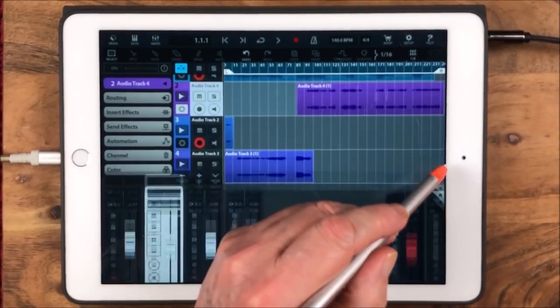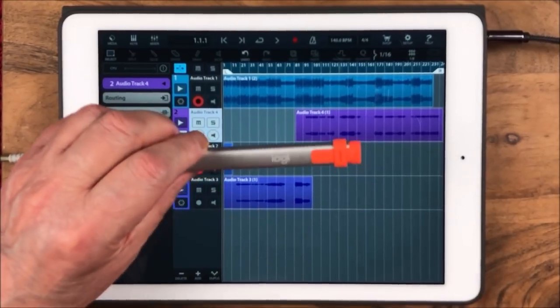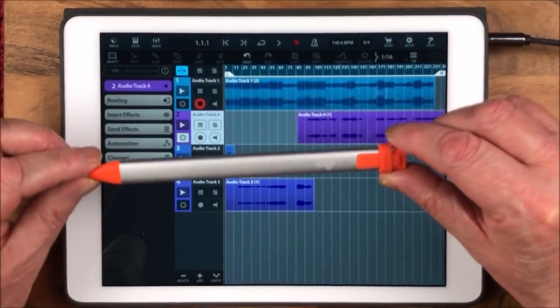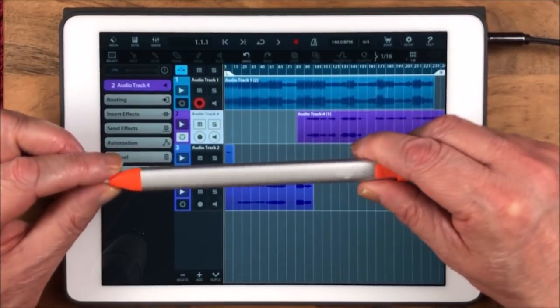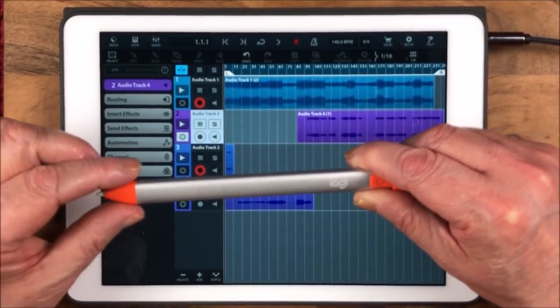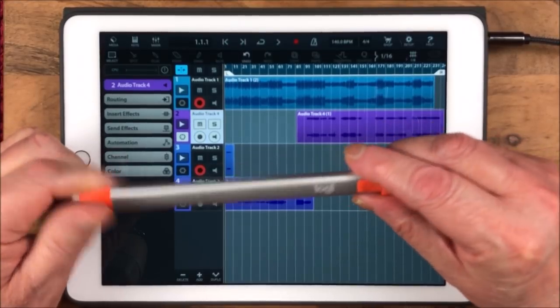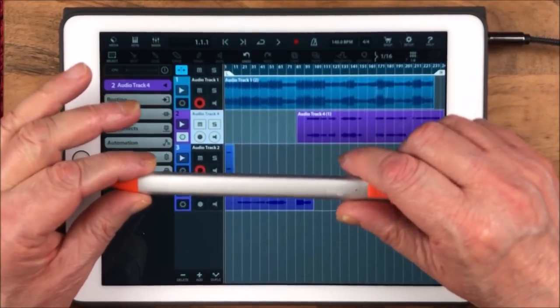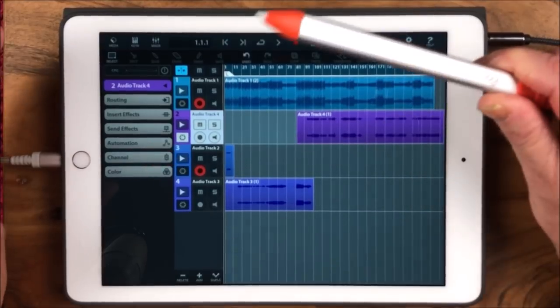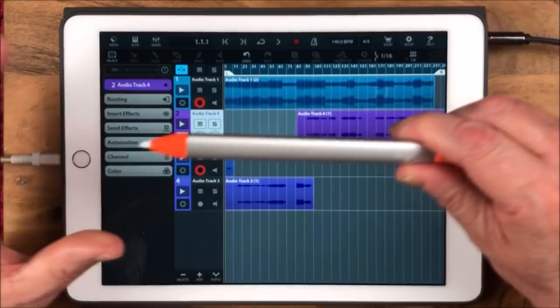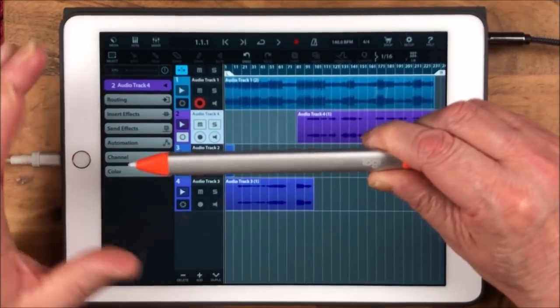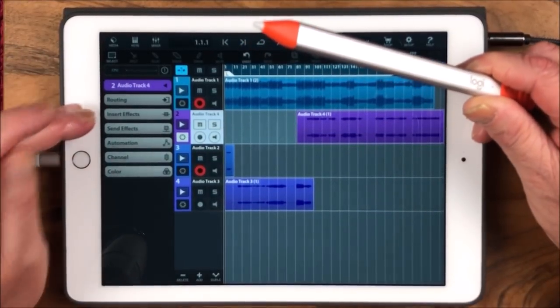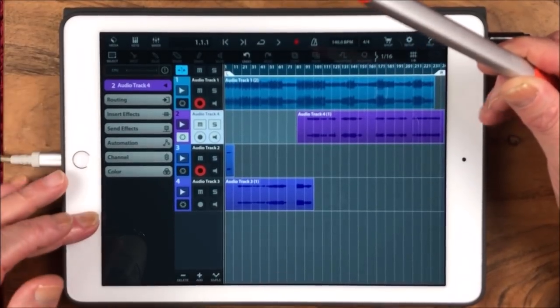I really like it, the Logitech Crayon. I think Apple originally designed this for use in schools and then rolled it out to the public not too long ago. As an alternative to the pencil, it's superb. It uses the same technology.